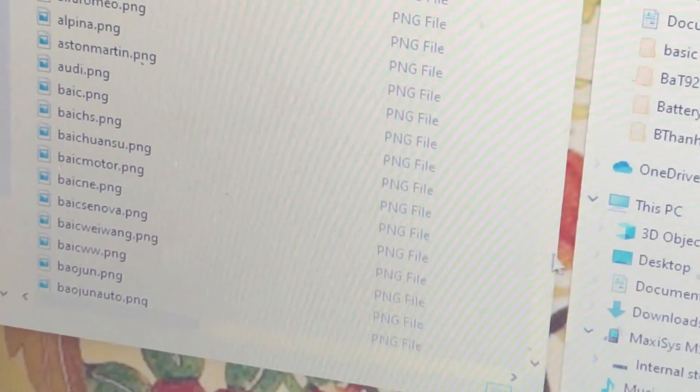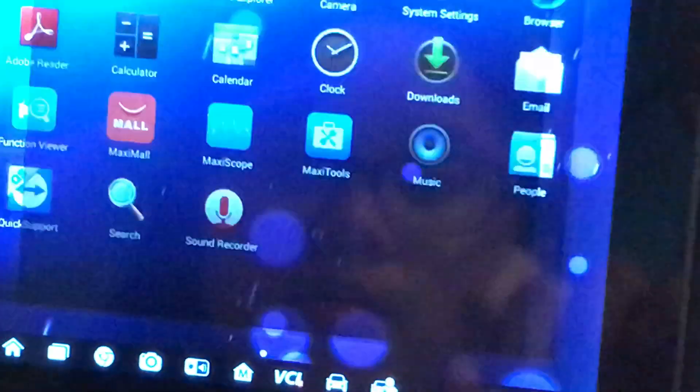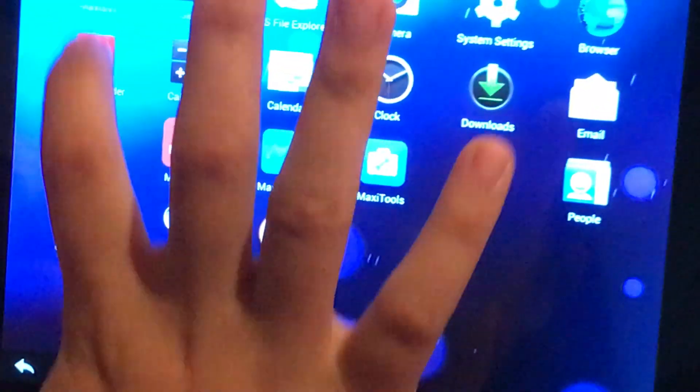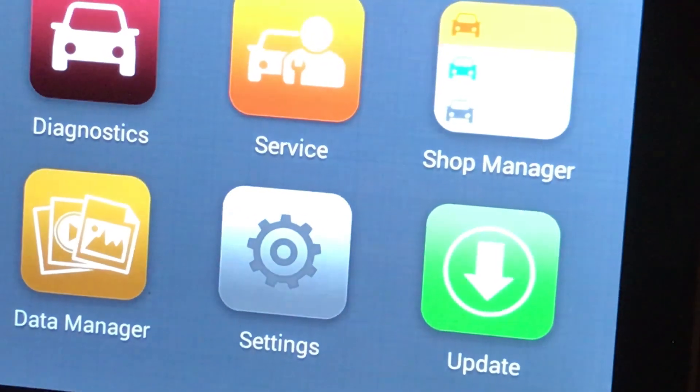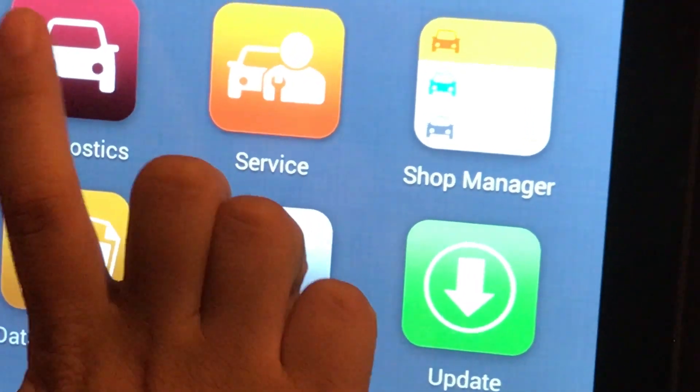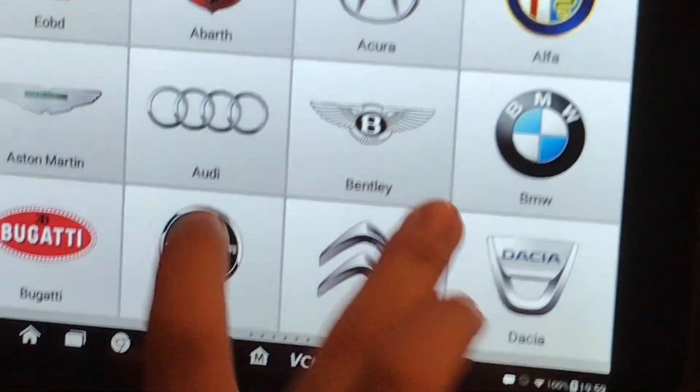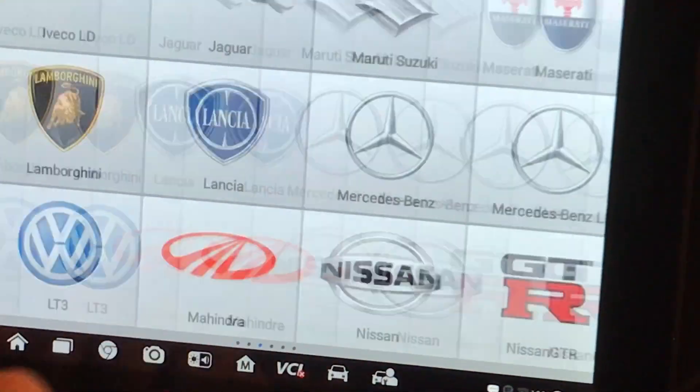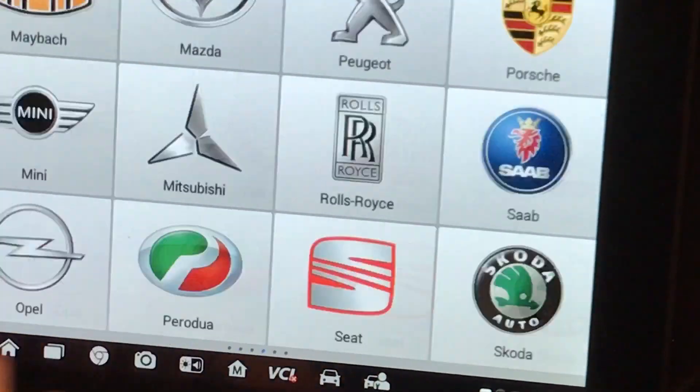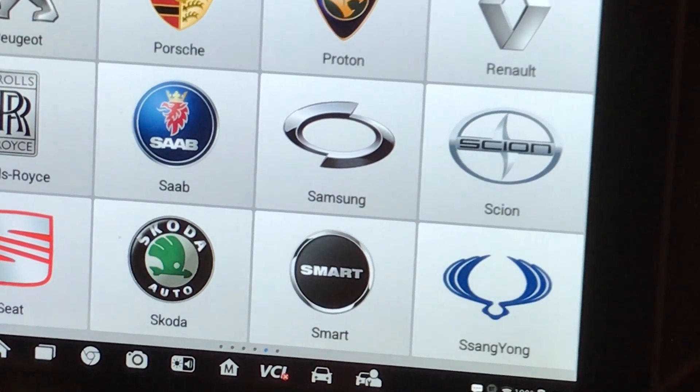And now if I go into this right here, if I tap this, close this out. Now Maxxis again. Diagnostics. Let's try to find Skoda. There we go.